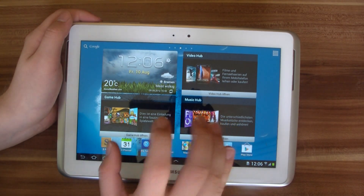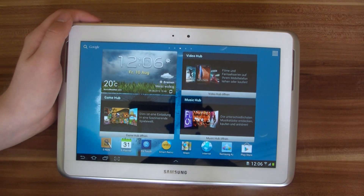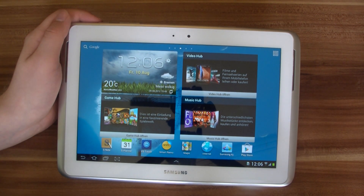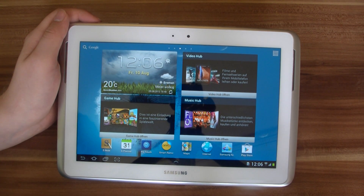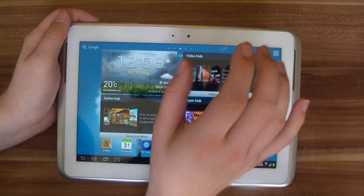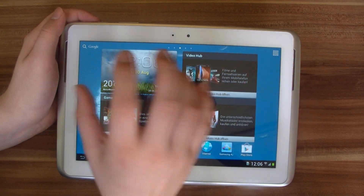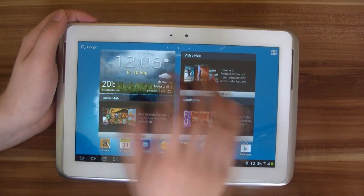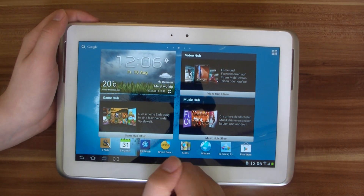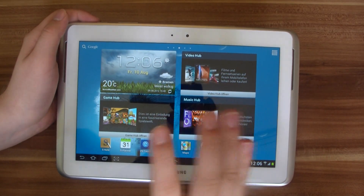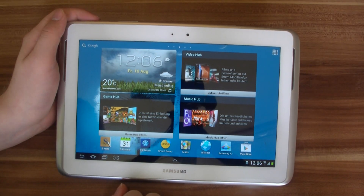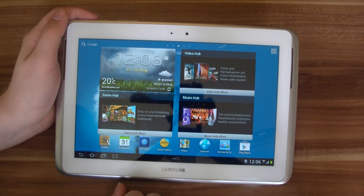Android has some multitasking capabilities, but you were never able to actually run two apps side by side before and use them at the same time, like it is possible with Windows and macOS.